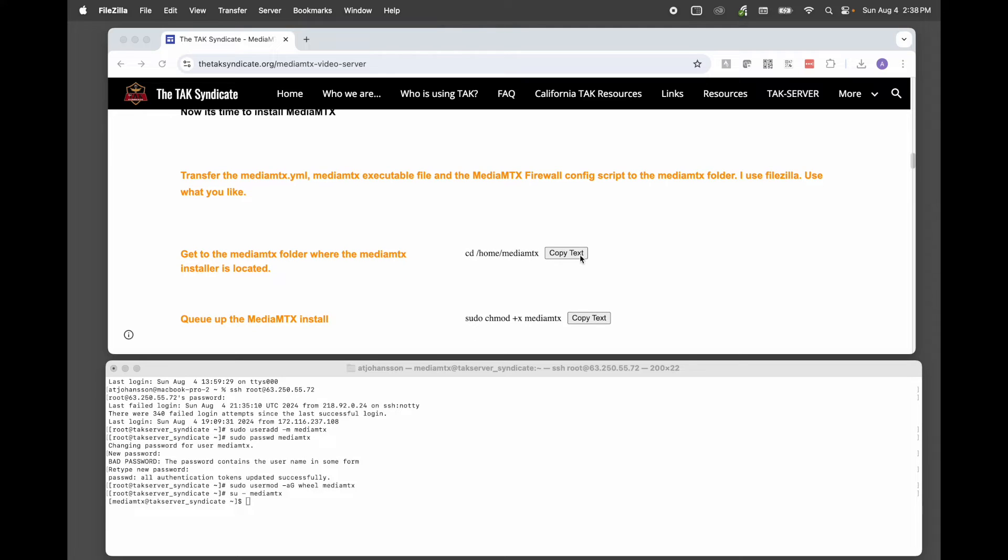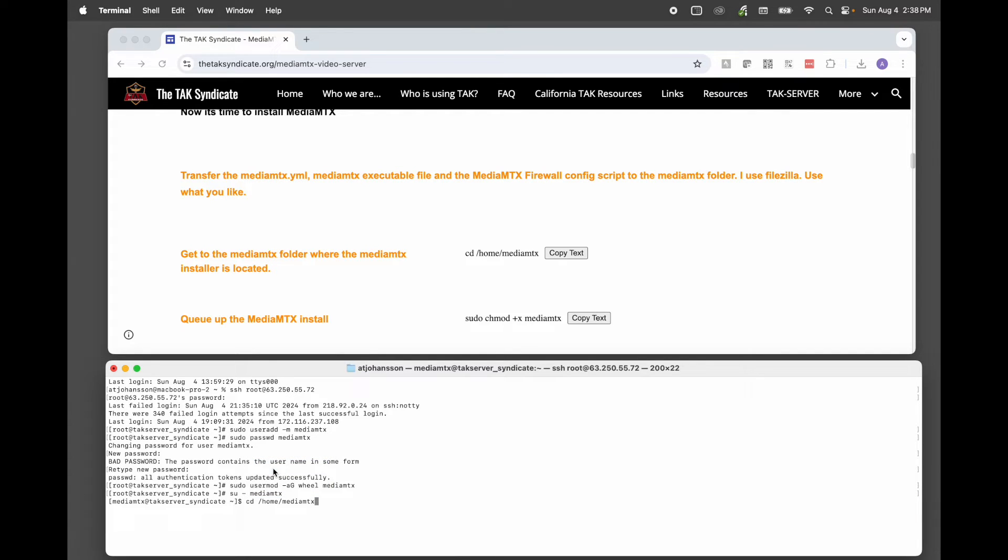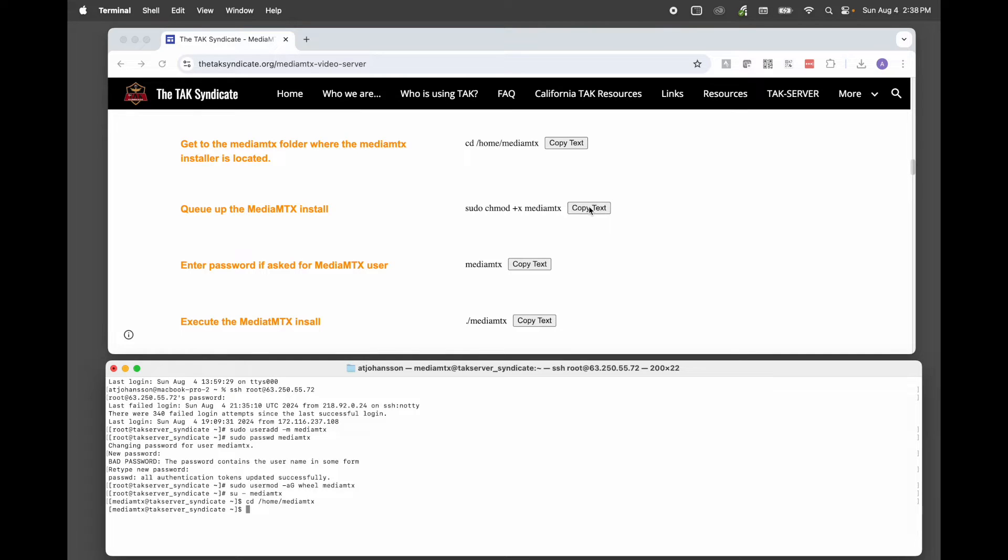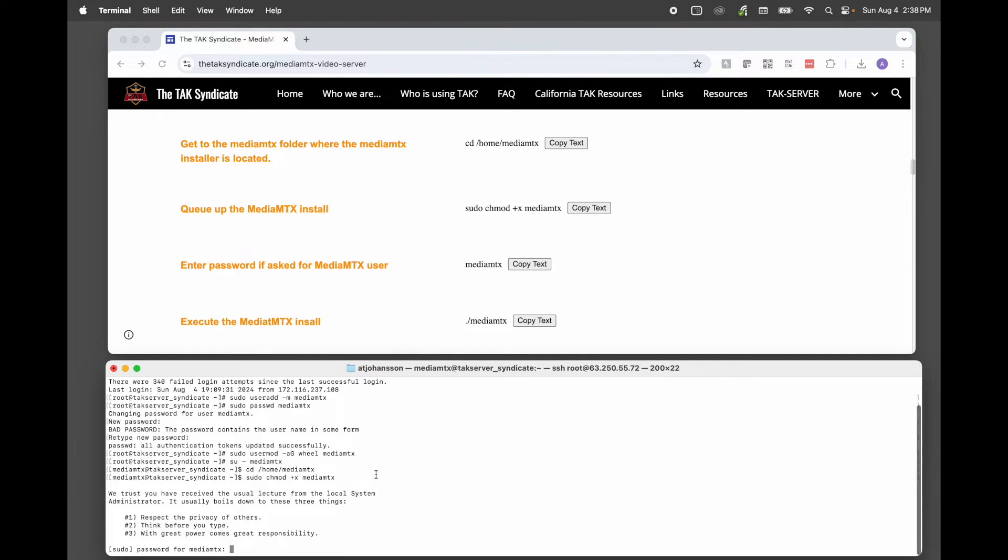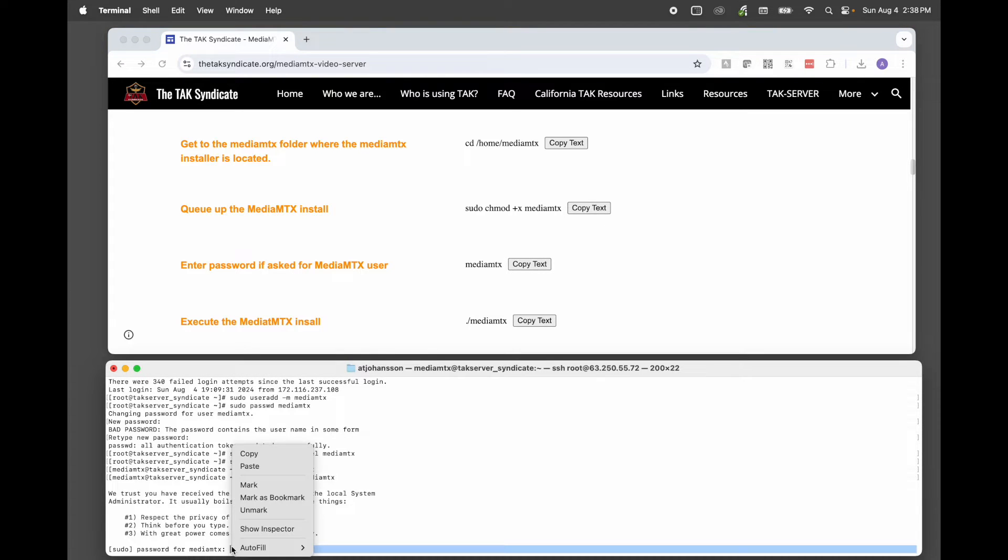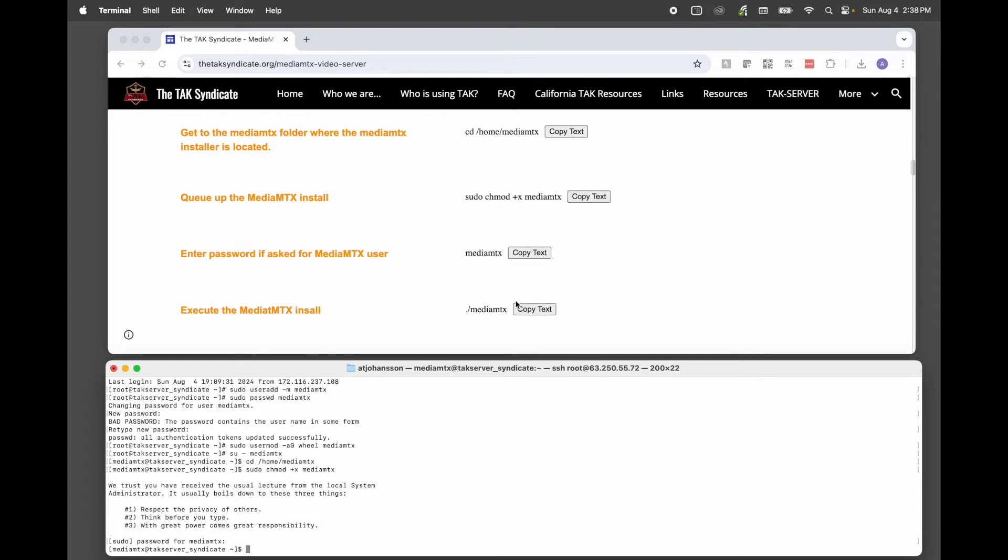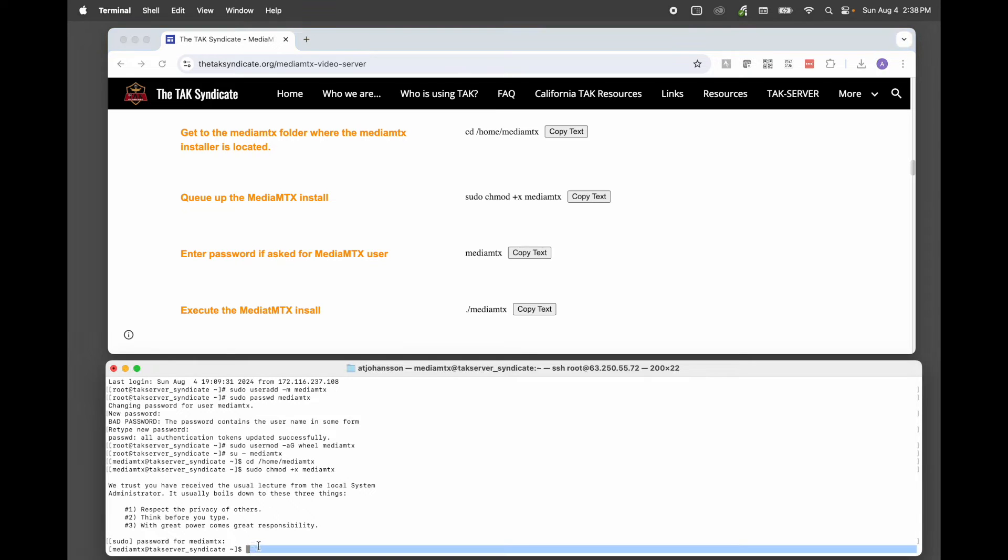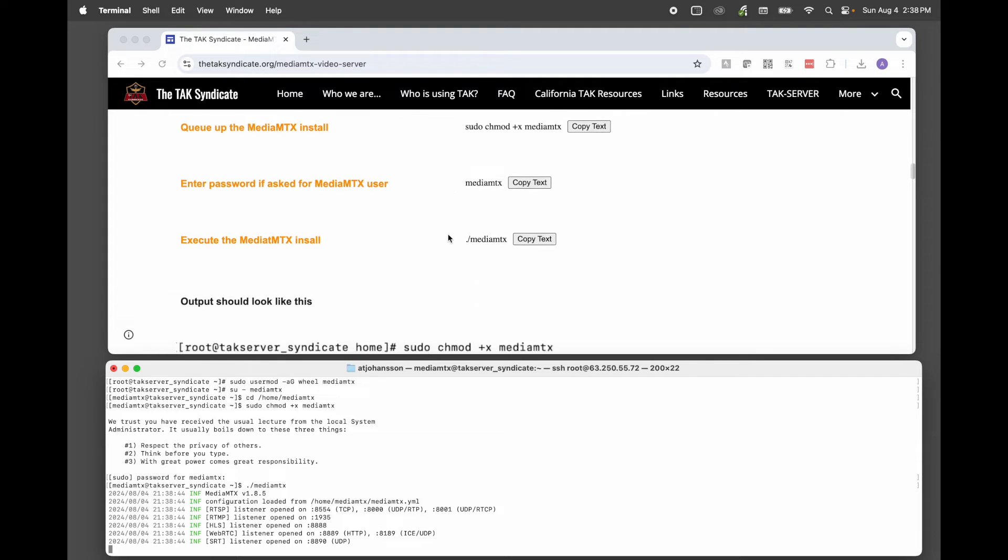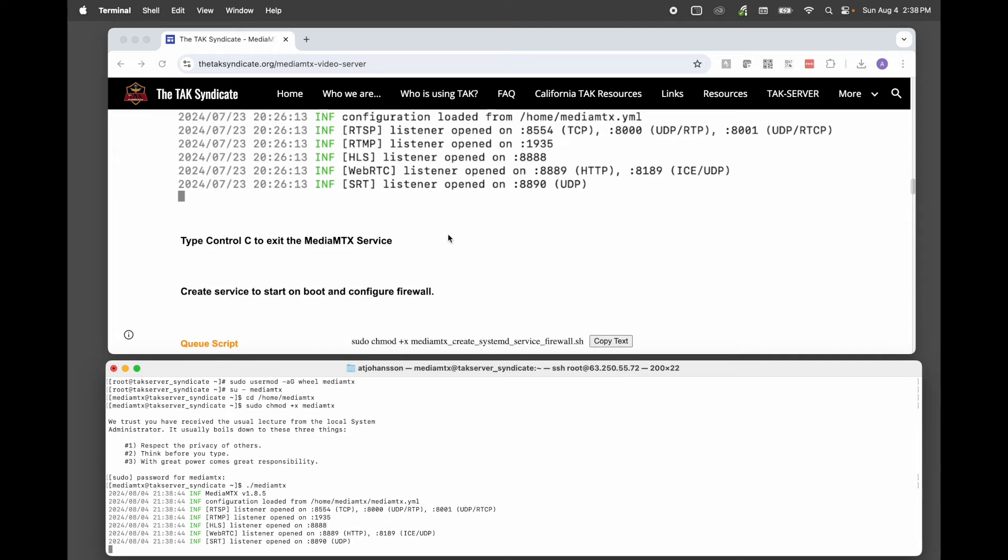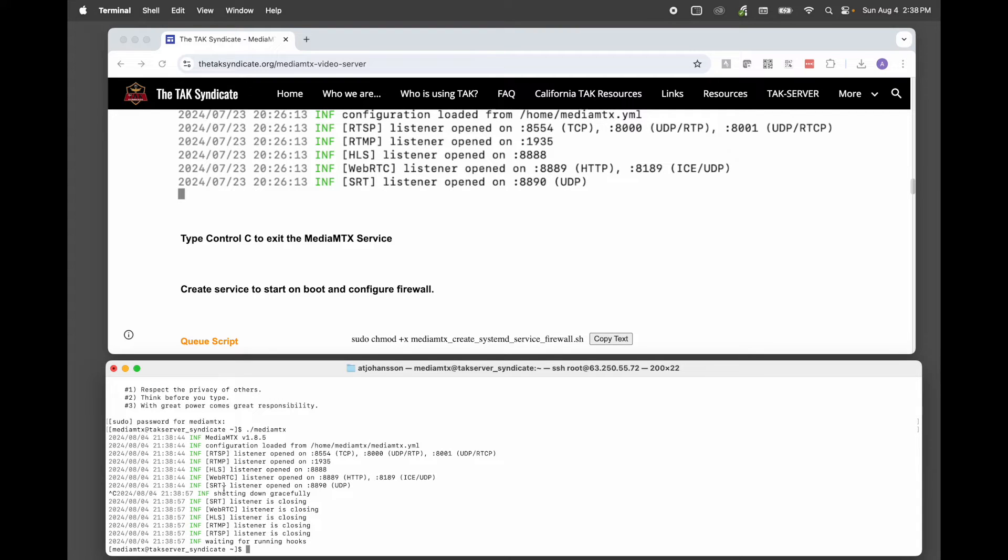Next, let's change directories. And now we want to queue up for the MediaMTX installation. It's going to ask for a password. And now we're going to execute. That's it. It is installed. This is what the output should look like. Now, the service is running. To get out of it, we want to hit Control C. And now we're back at the command line interface.